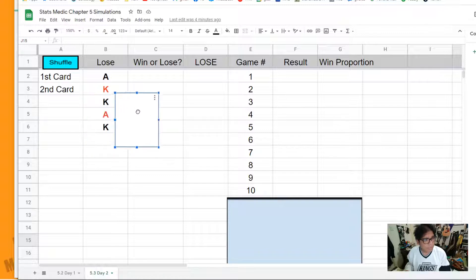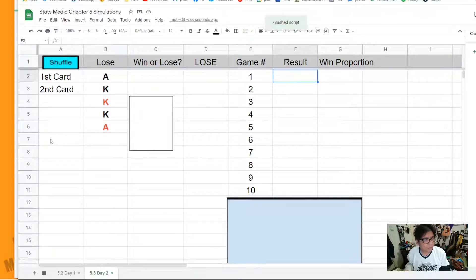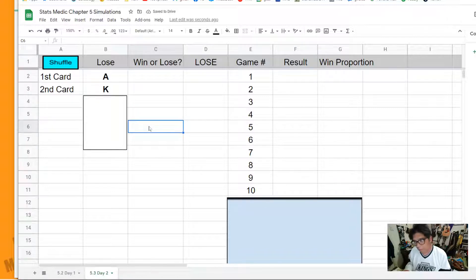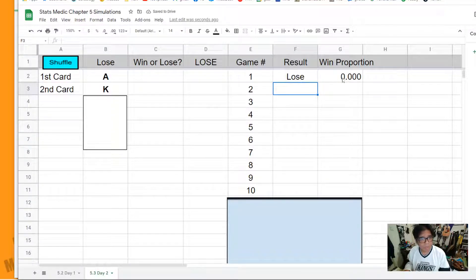Let me remove this and show you what's underneath — it's all five cards: two aces (one black, one red) and three kings (one red, two black). All we're going to do to shuffle is rearrange those five cards. The two cards you will get are only the top two cards. In this first game, we got an ace and a king, and the result is a loss. We'll put 'lose' over here — that's one loss out of one game.